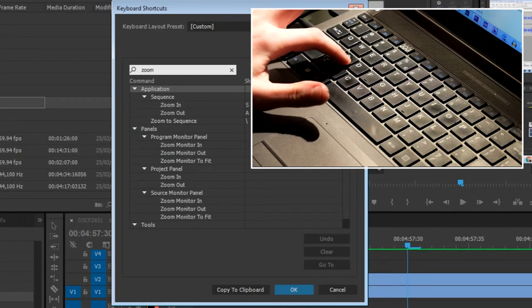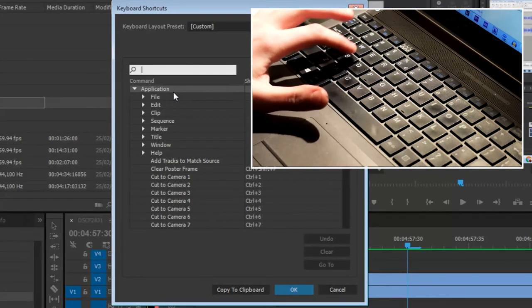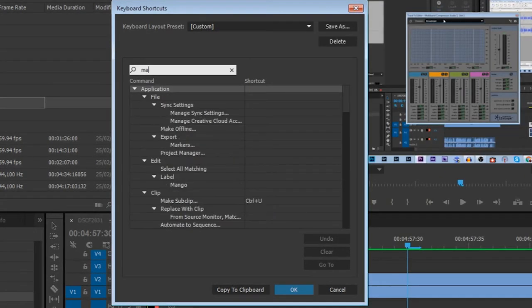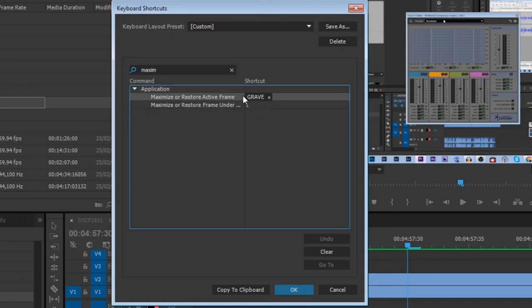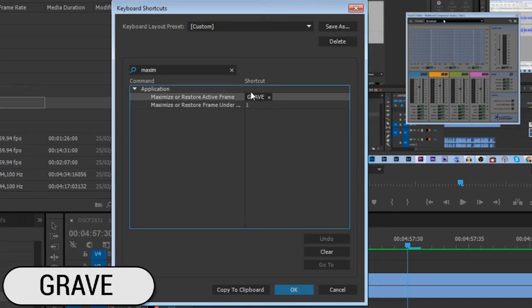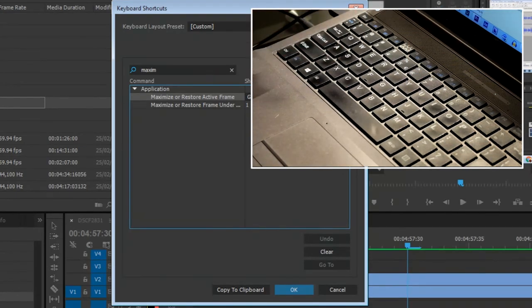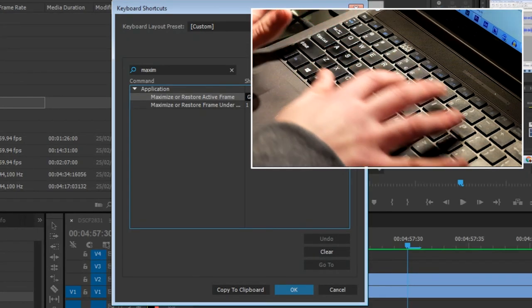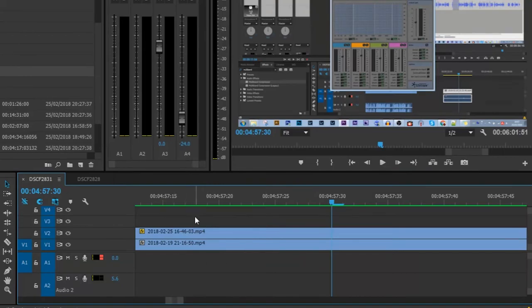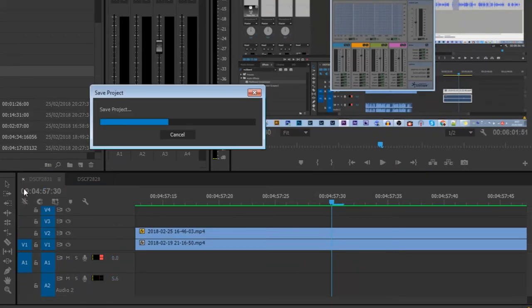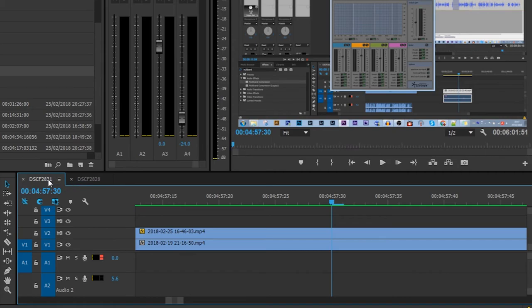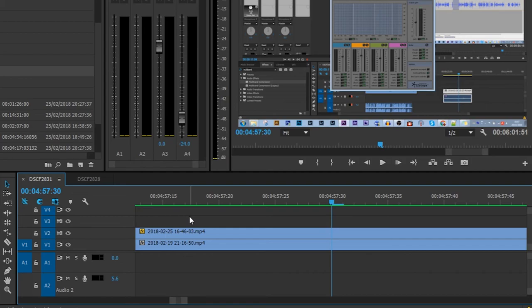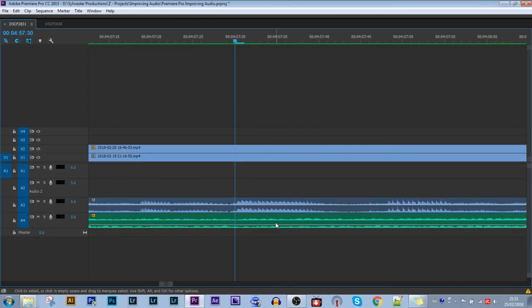The last keyboard command I use is maximize or restore active frame, and this is set to grave, which is basically the button above Tab. And this keyboard shortcut full screens any of the panels that you've selected. So here I have this panel selected, as you can see by the blue box around it. So I click grave, and it full screens my whole sequence. Super useful whenever I'm dealing with a lot of layers.